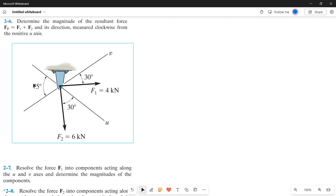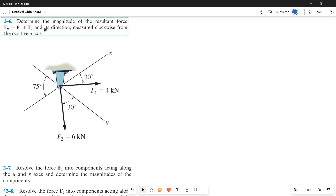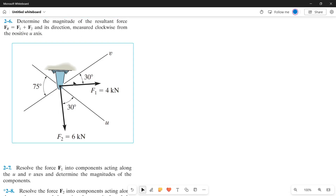Today we're going to solve this problem using the parallelogram law. The problem asks us to determine the magnitude of the resultant force FR = F1 + F2 and its direction measured clockwise from the positive u-axis. The illustration shows two lines, u and v, intersecting each other, which we'll use as our axis for the forces F1 and F2.